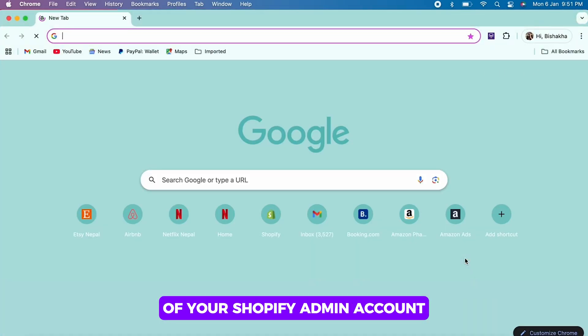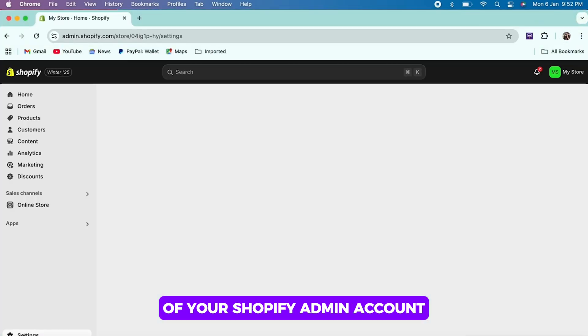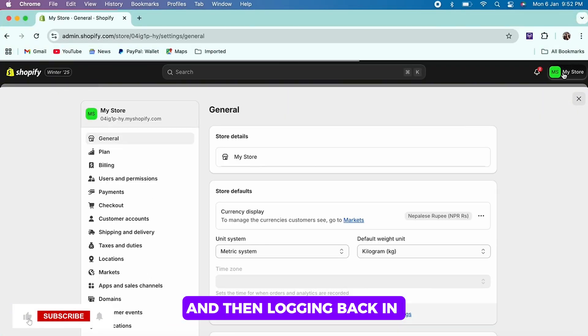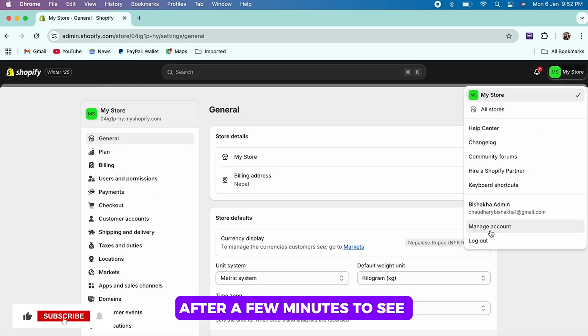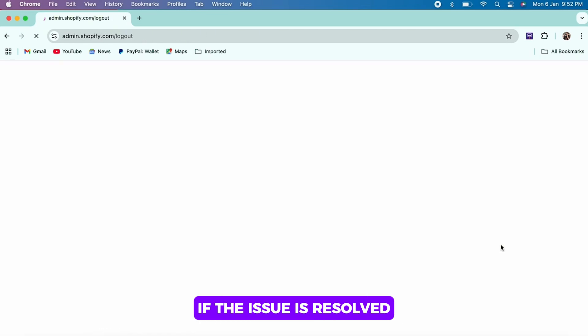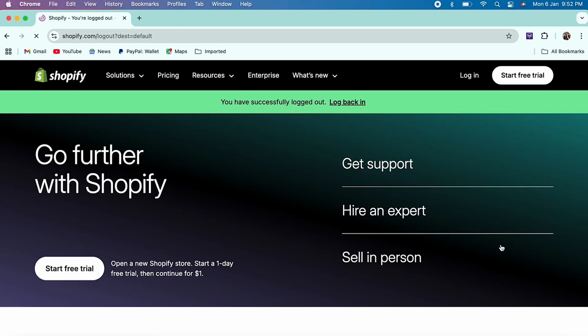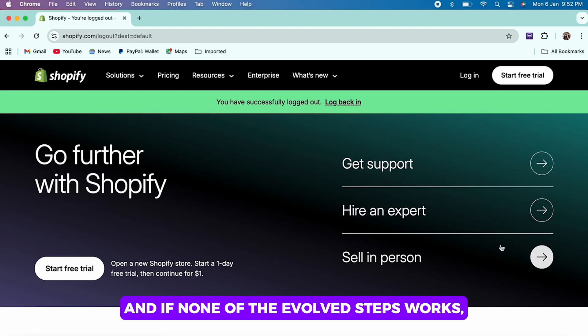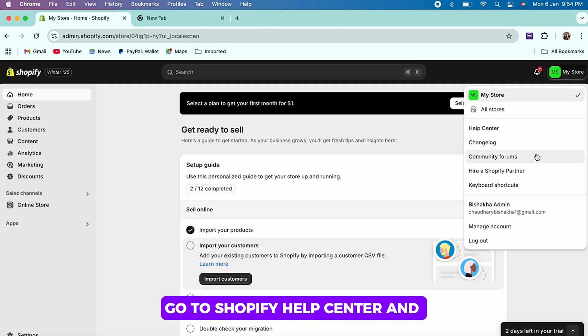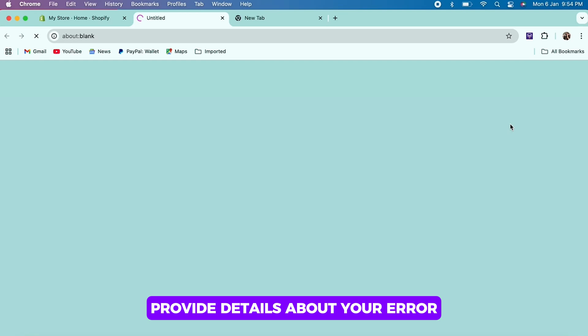You can also try logging out of your Shopify admin account and then logging back in after a few minutes to see if the issue is resolved. And if none of the above steps works, go to Shopify Help Center and provide details about your error.